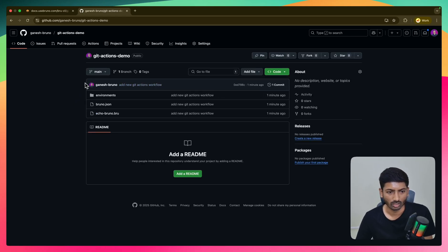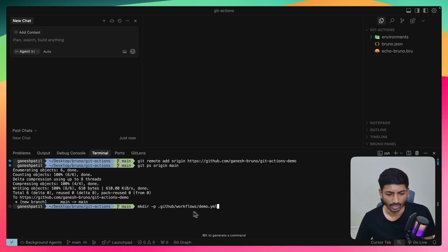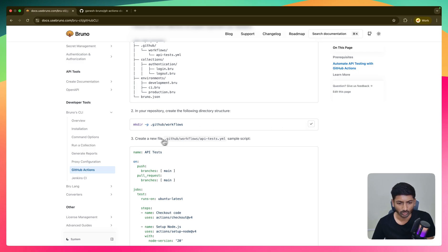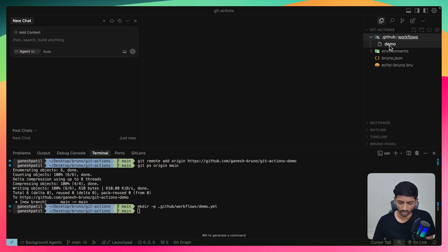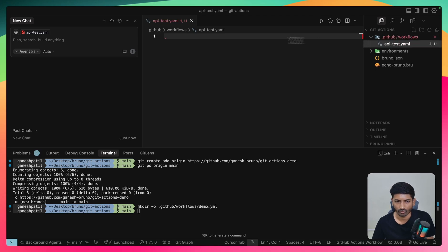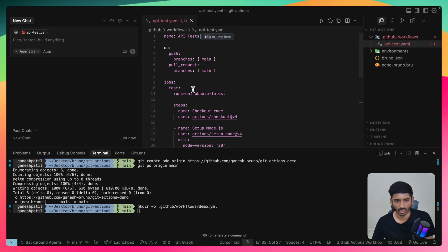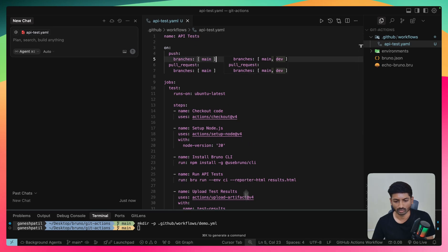Now we'll follow the documentation: run mkdir to create a .github/workflows folder and add a demo.yaml file. After checking, we need to rename the file — demo.yaml isn't needed; we'll create apitest.yaml inside the workflow folder instead. I'll copy the same script from the documentation, paste it into apitest.yaml, save it, and run 'git status' to confirm the new folder is ready to be added to the staging area.